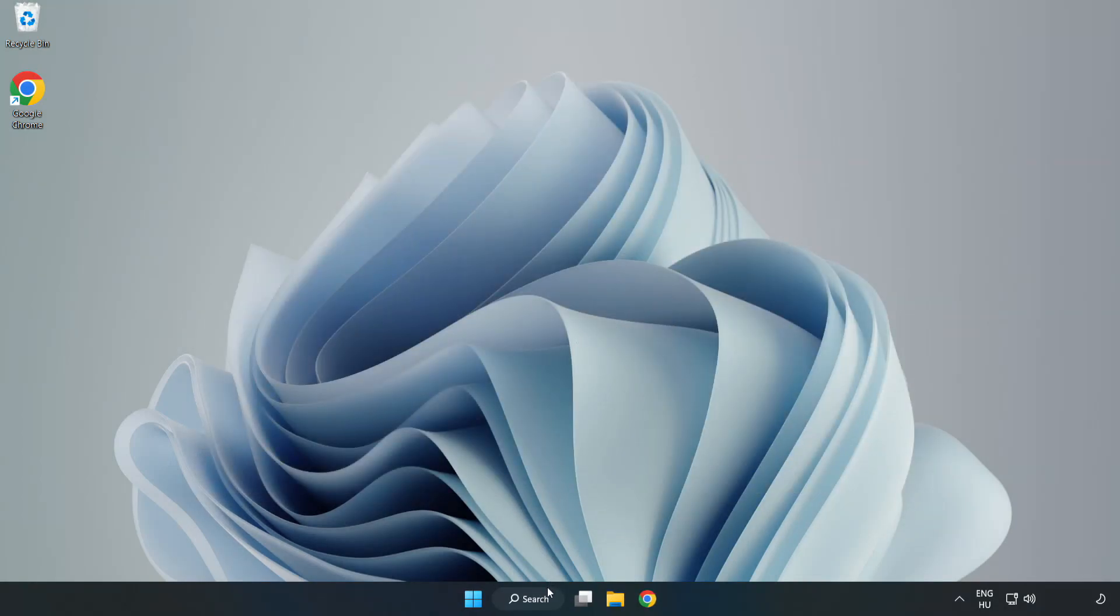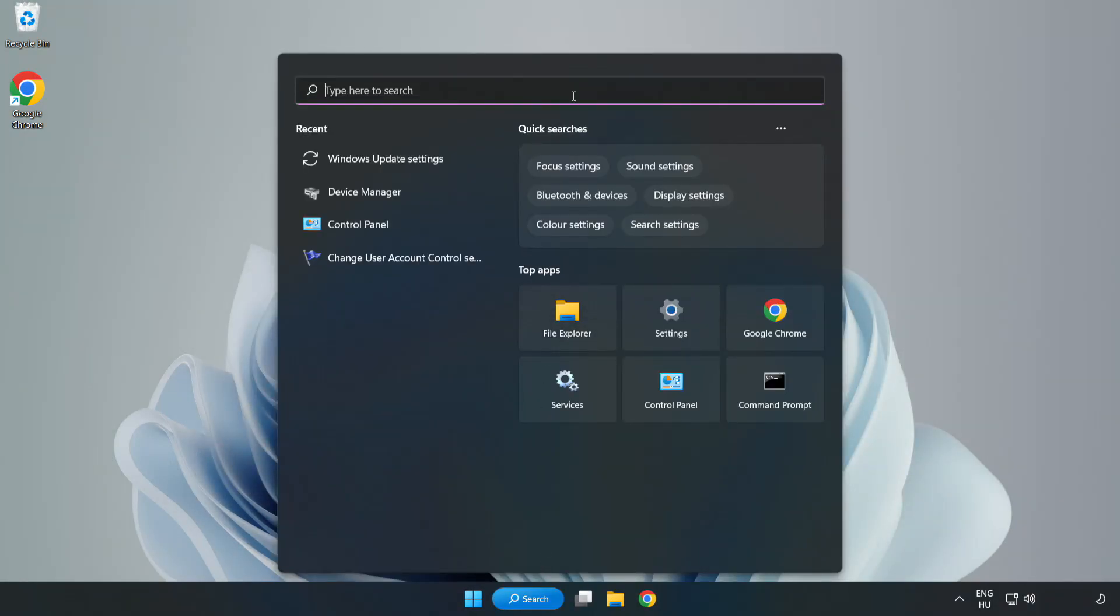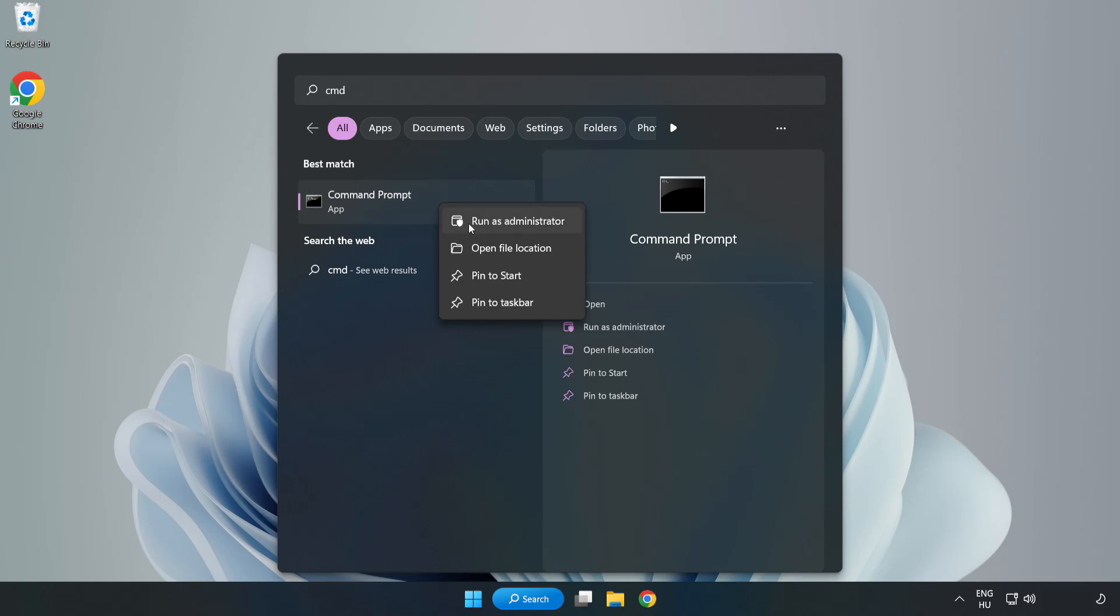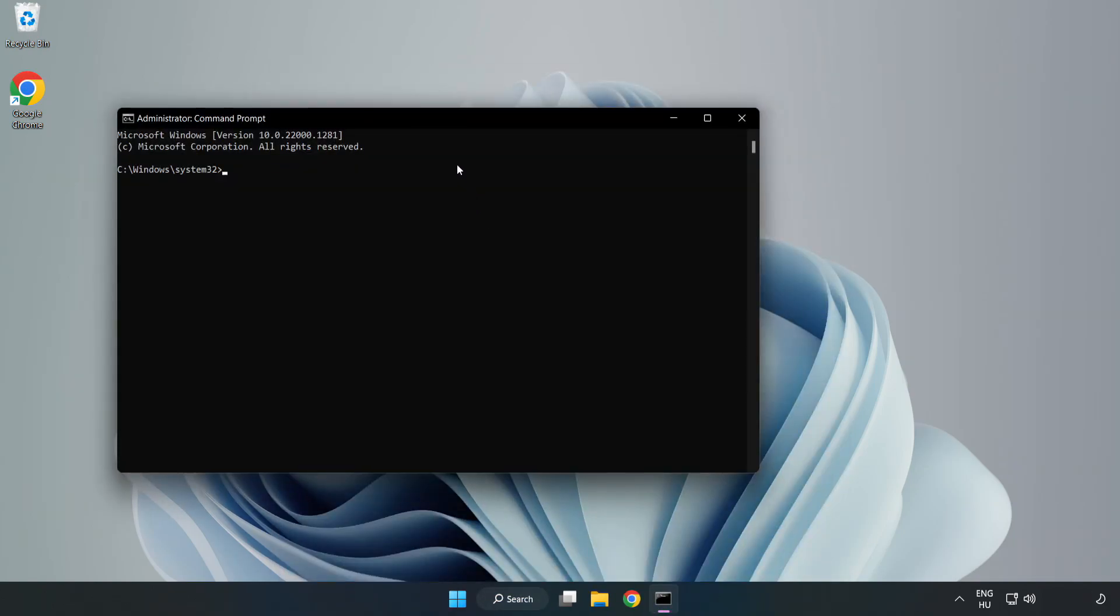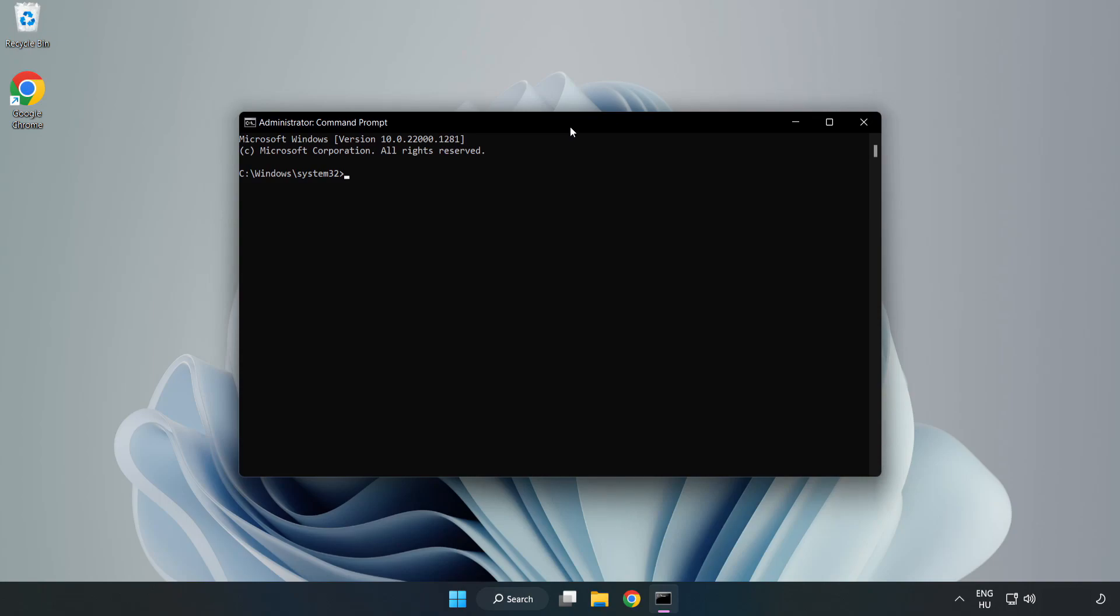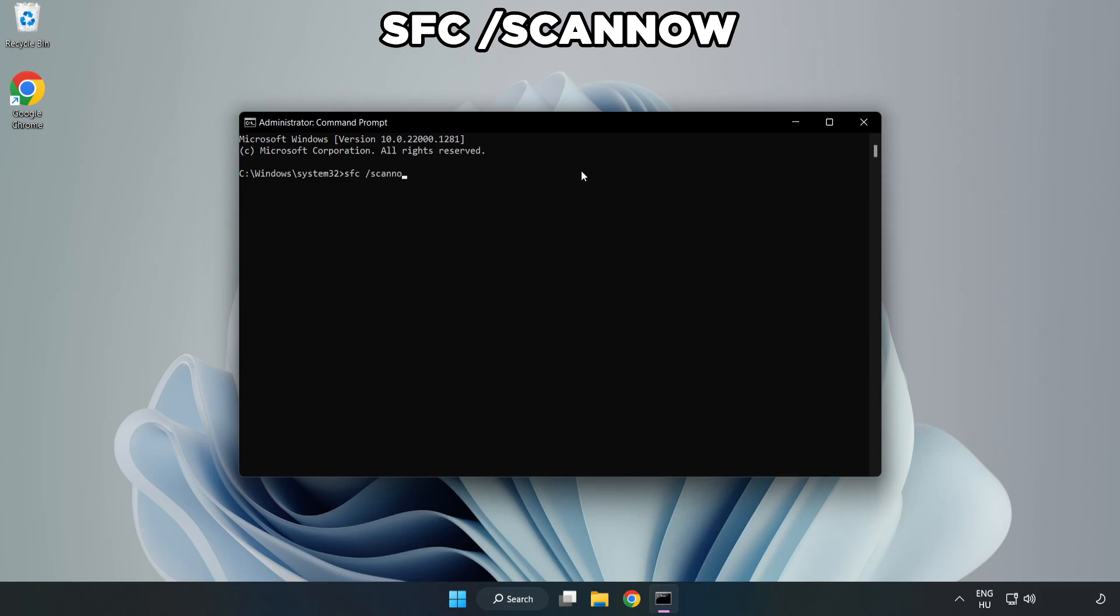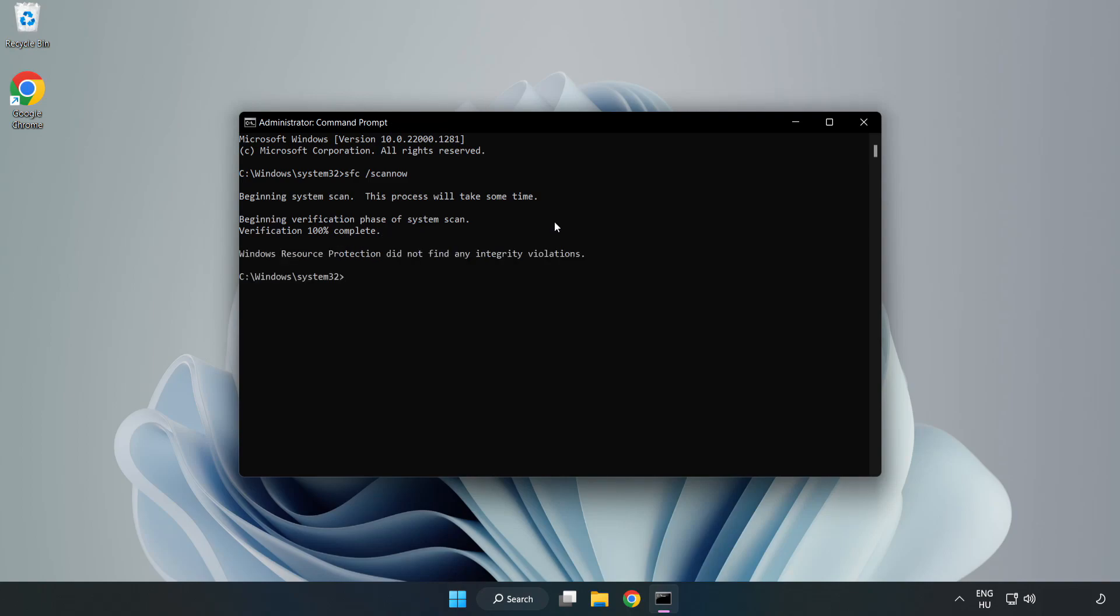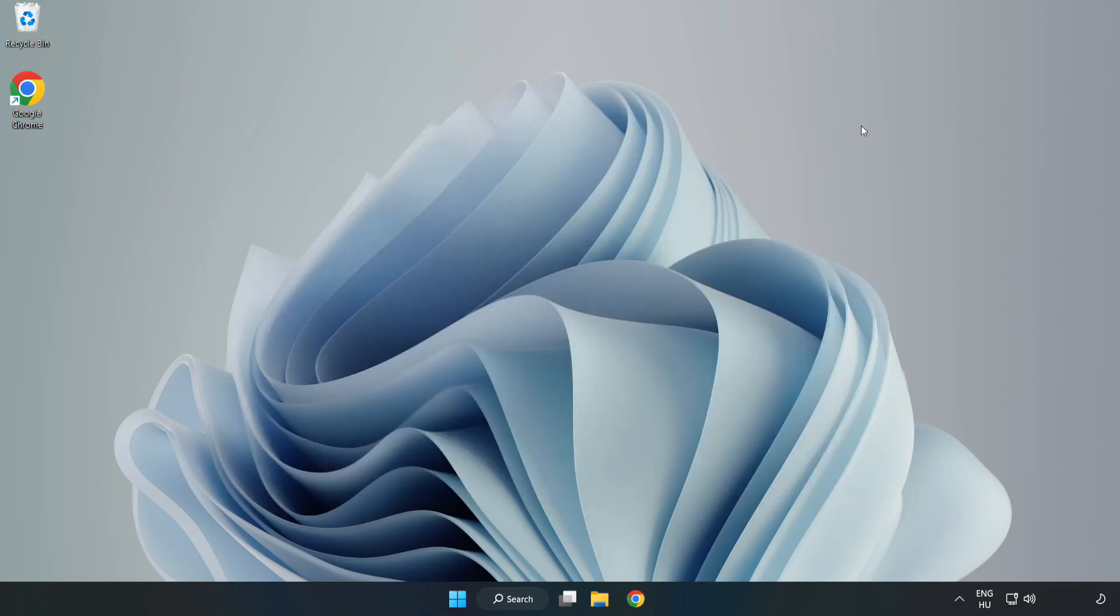Click search bar and type cmd. Right click Command Prompt and click run as administrator. Type sfc space scan now. Wait. After completed, close window and restart your PC.